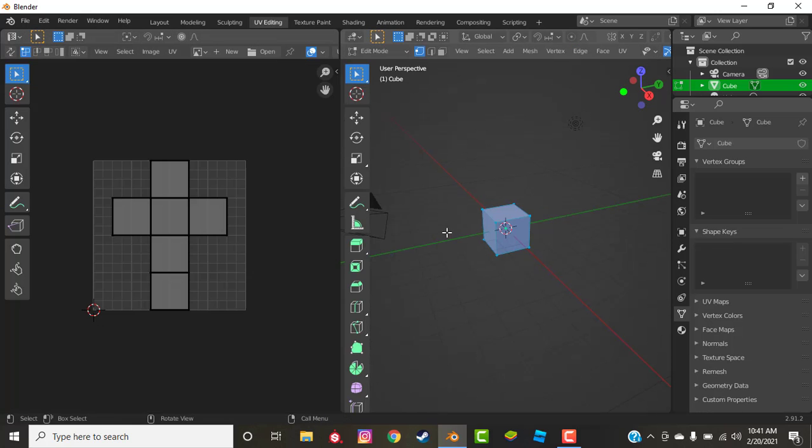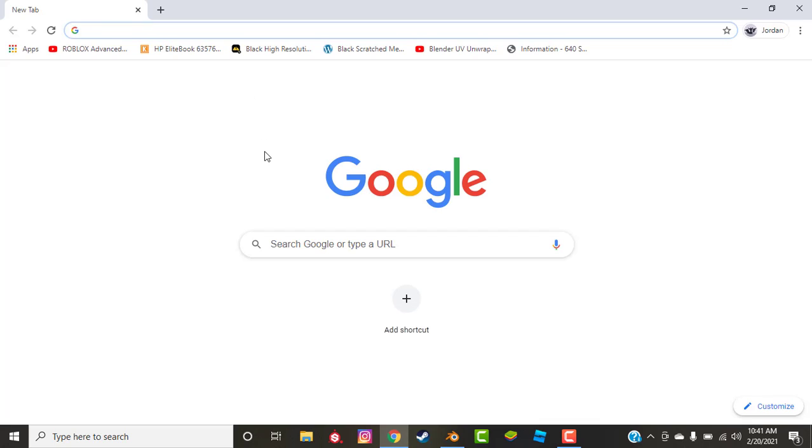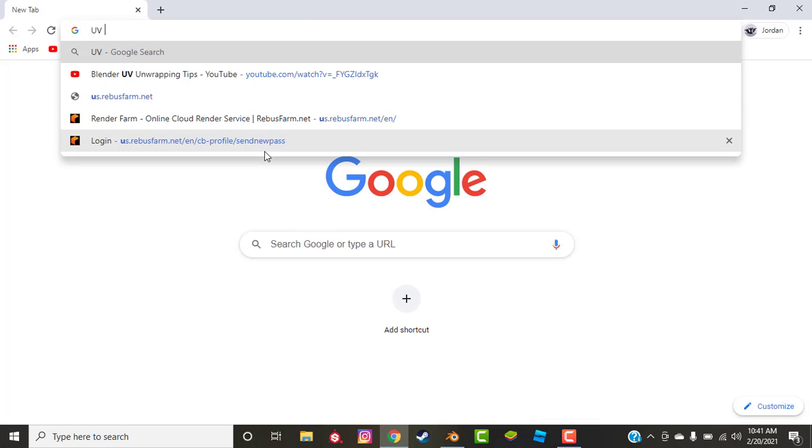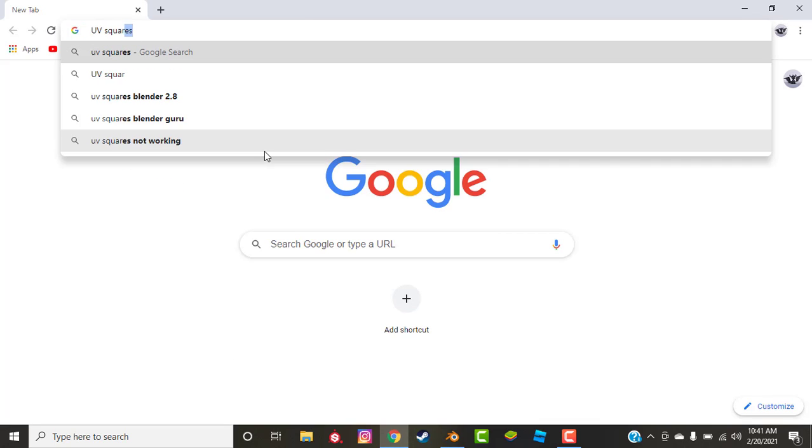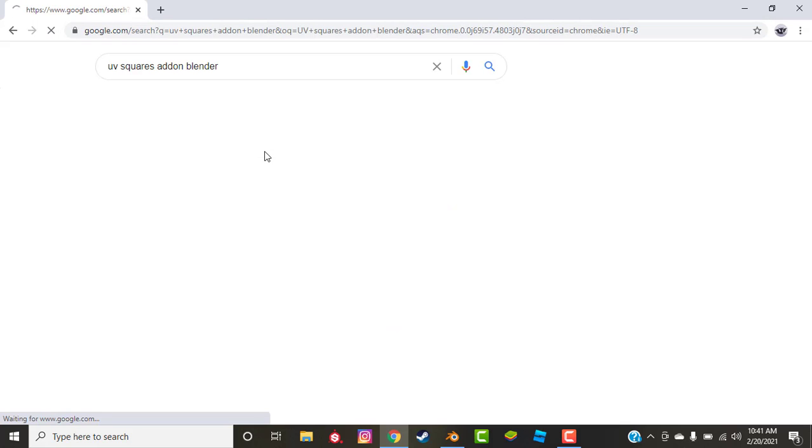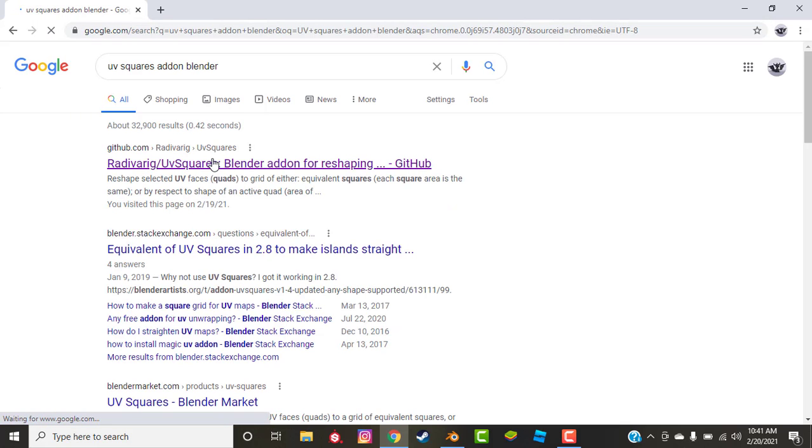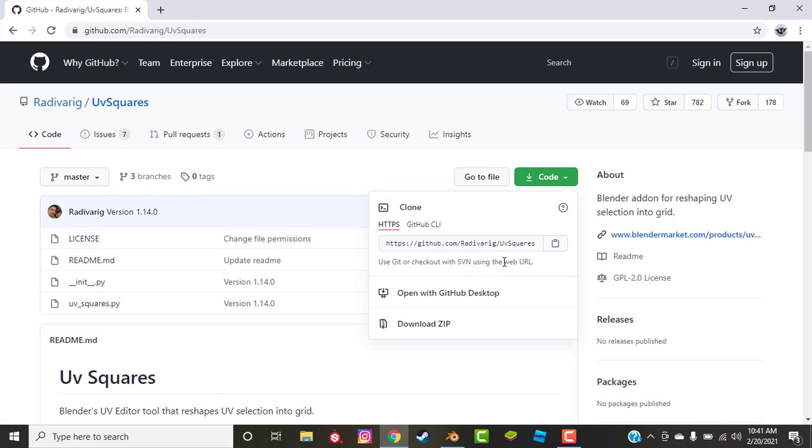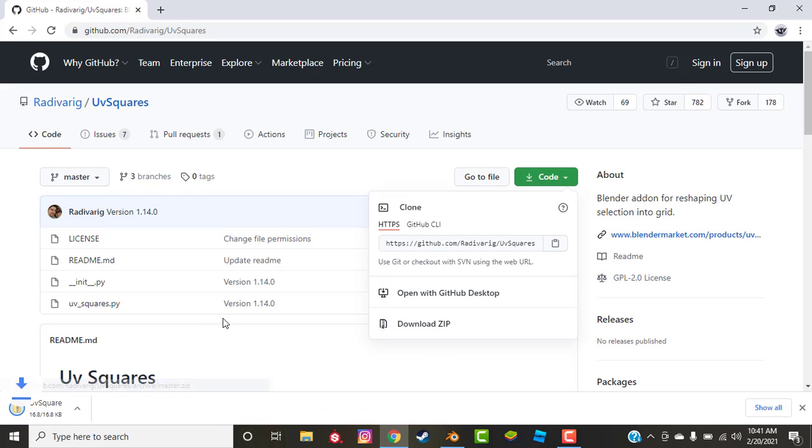I'm going to just go and install the add-on so you guys know how to do it. So UV Squares add-on Blender. I will put a link in the description. You go to the GitHub and you can just click code, download zip. Small file, just only 16 kilobytes I think.